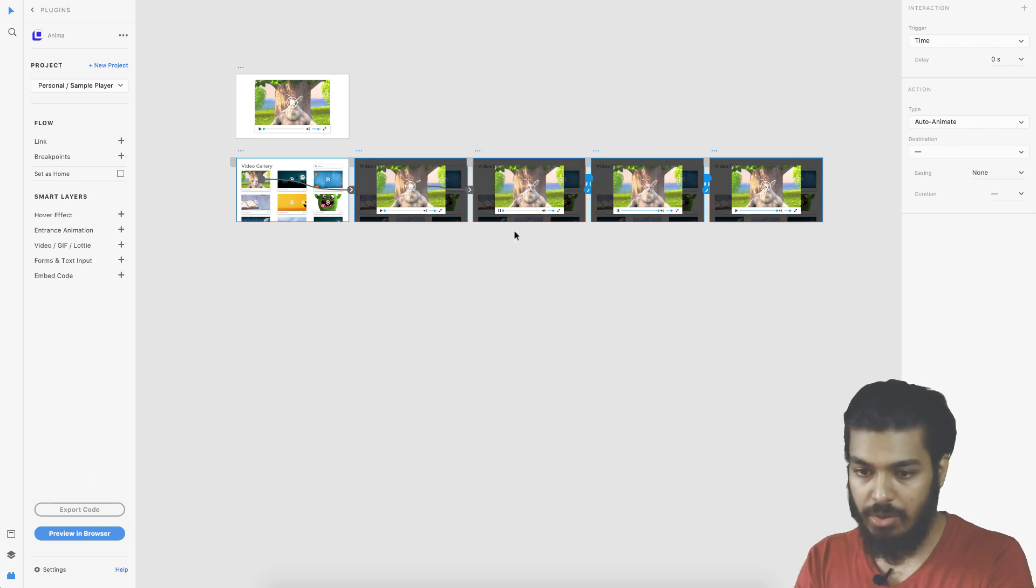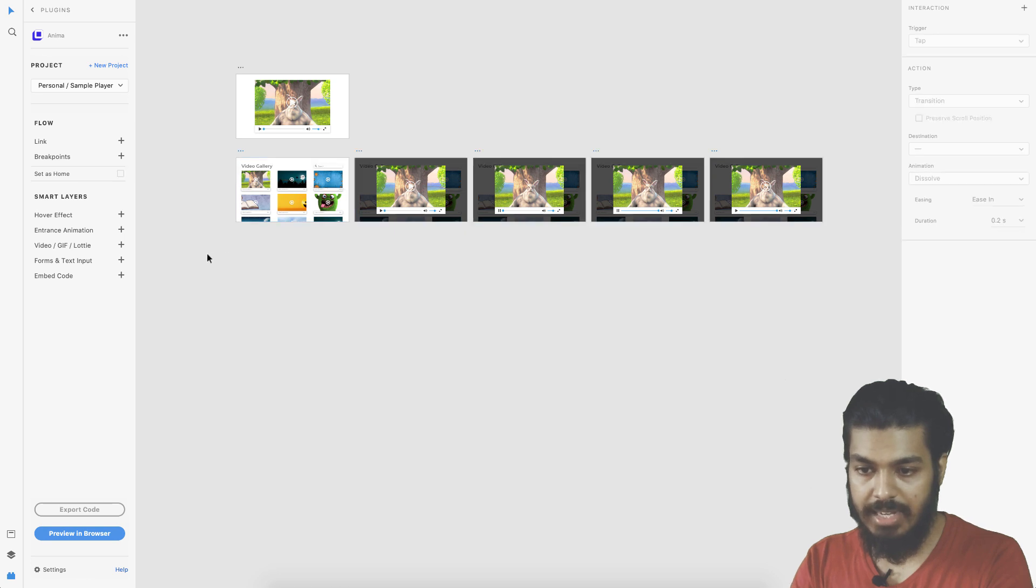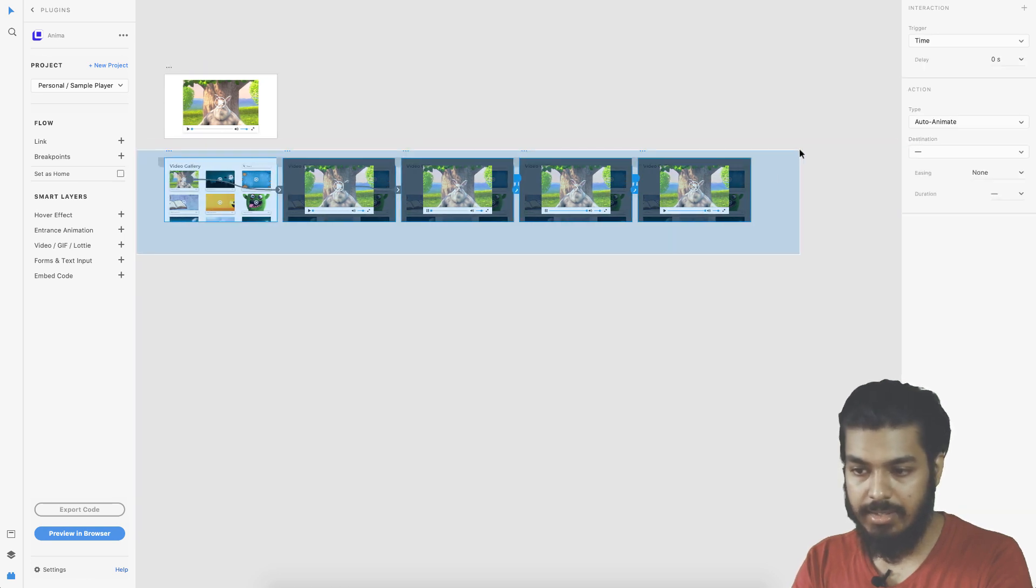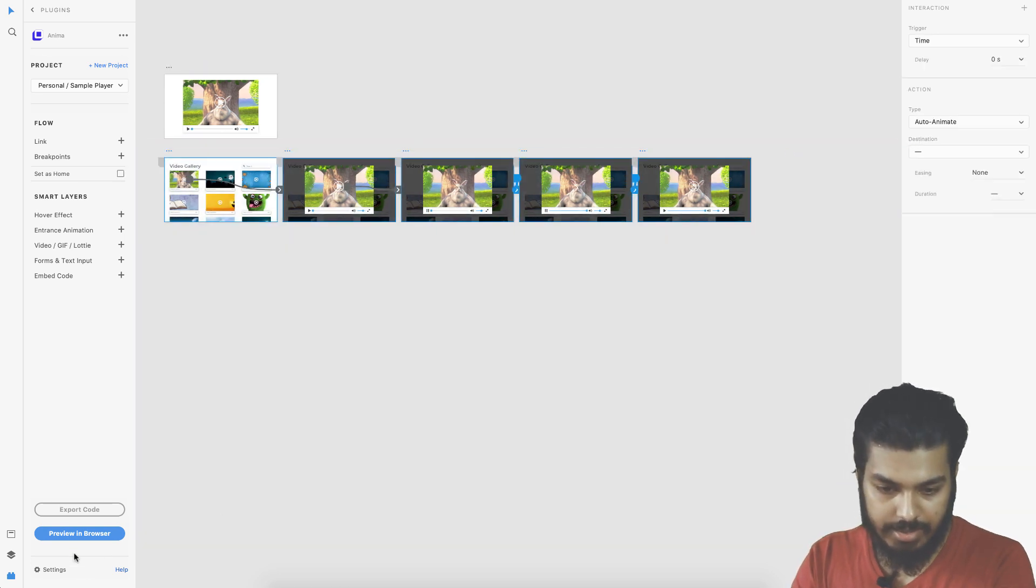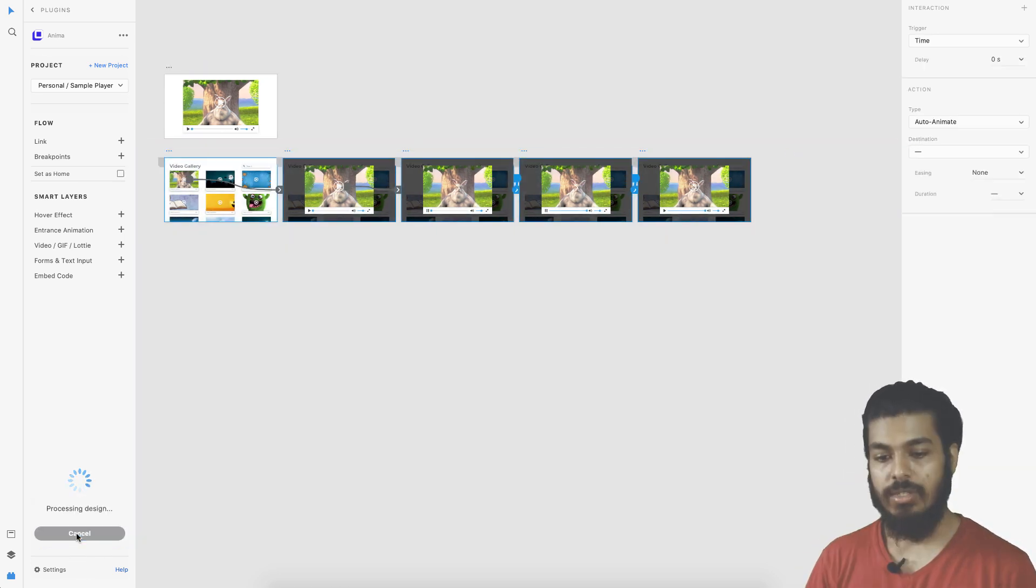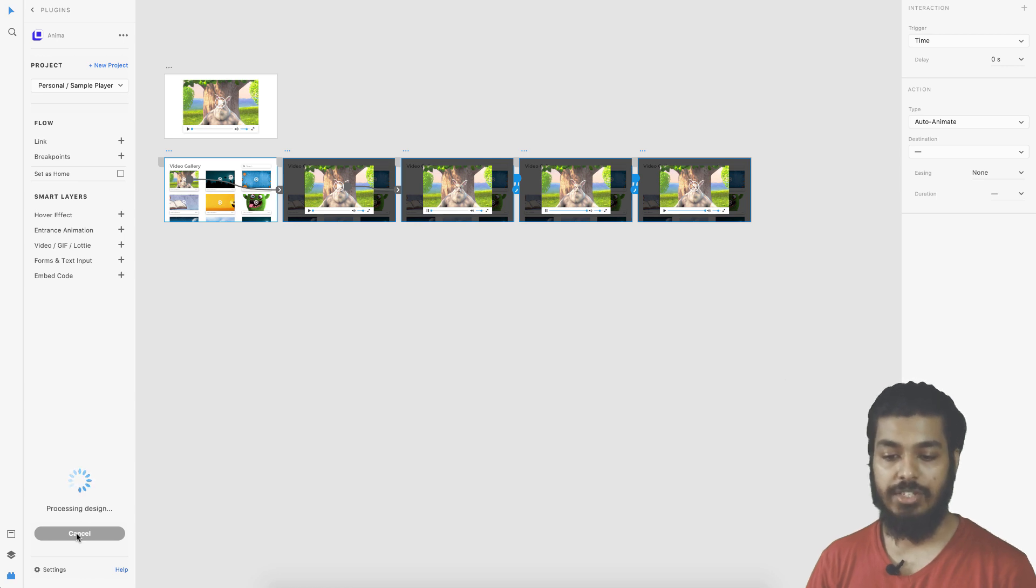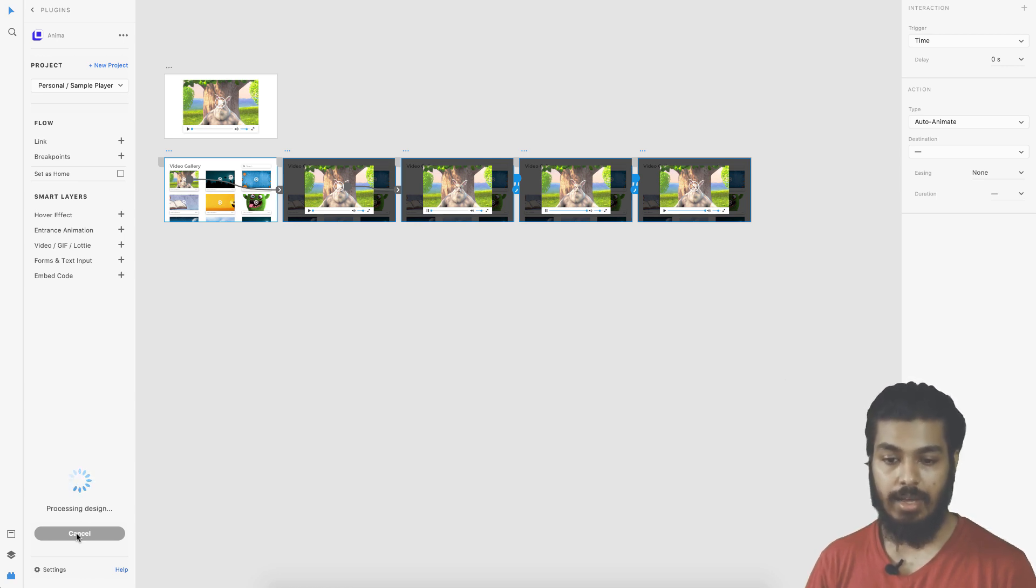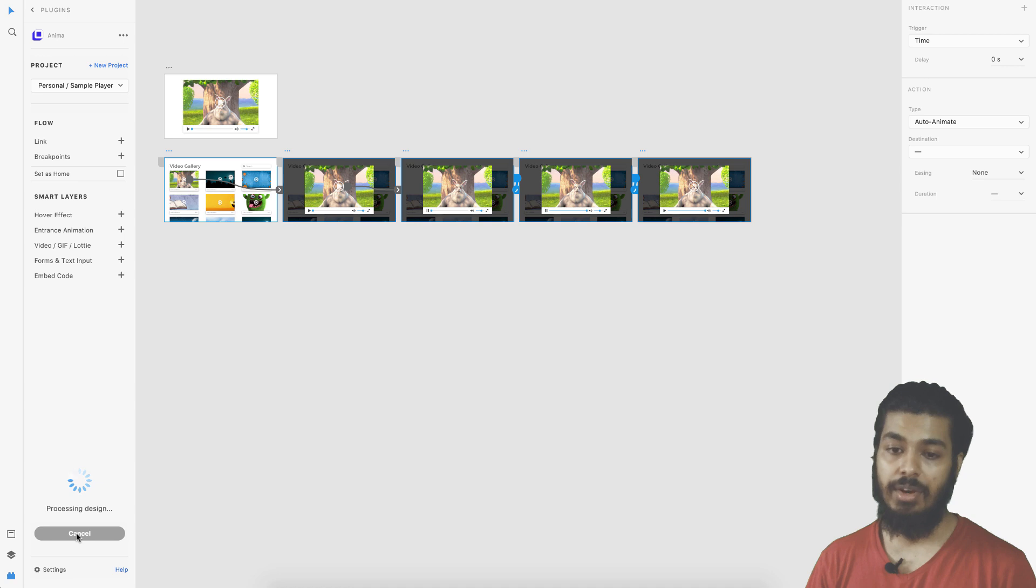The project is created and selected. Just select all your screens and say preview in browser. This is uploading all your project screens to Anima and then we can see the prototype running there.